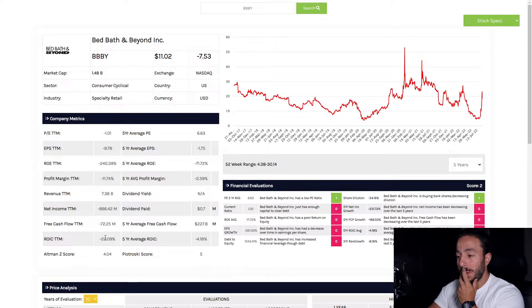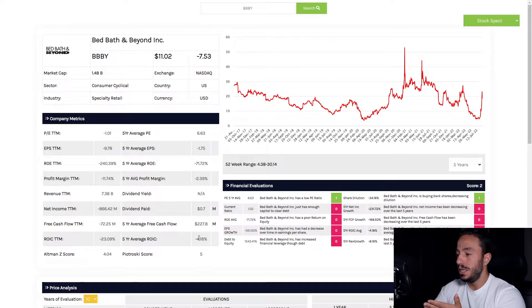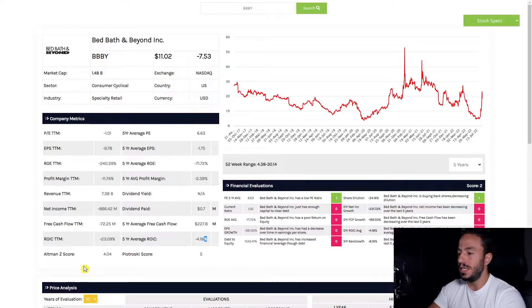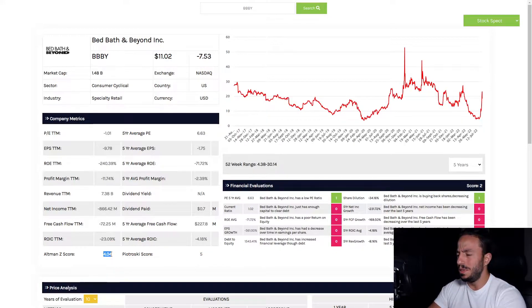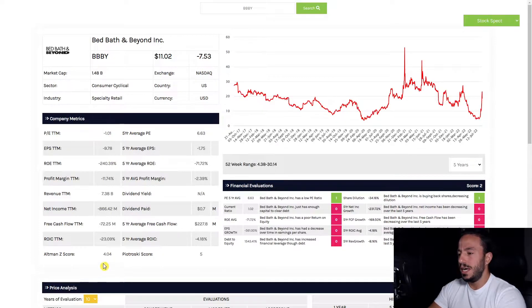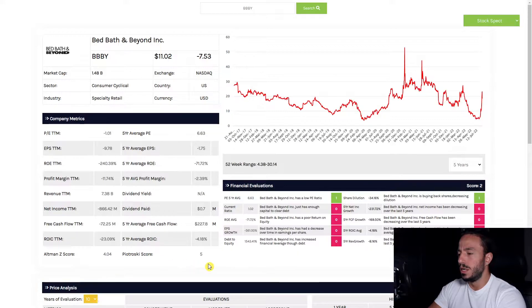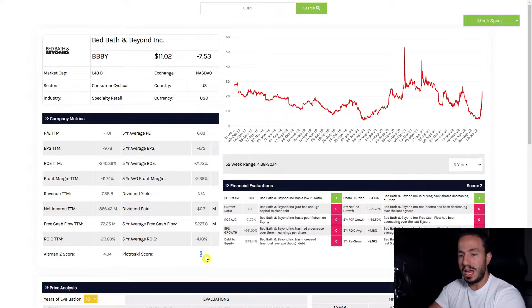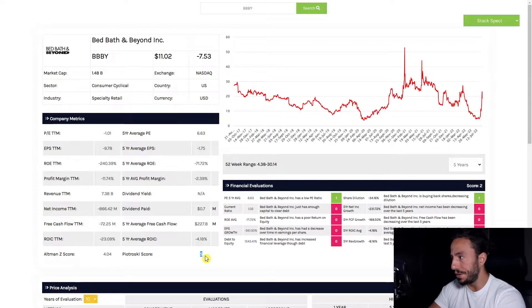Really poor return on invested capital, as we can see here, negative 23 compared to negative 14, as well as a decent Altman Z-score, which is very strange considering everything that we've shown here at 4.04, and a Piotroski score of 5, where we want to see this number 7 or higher, 9 being the highest we could possibly achieve.